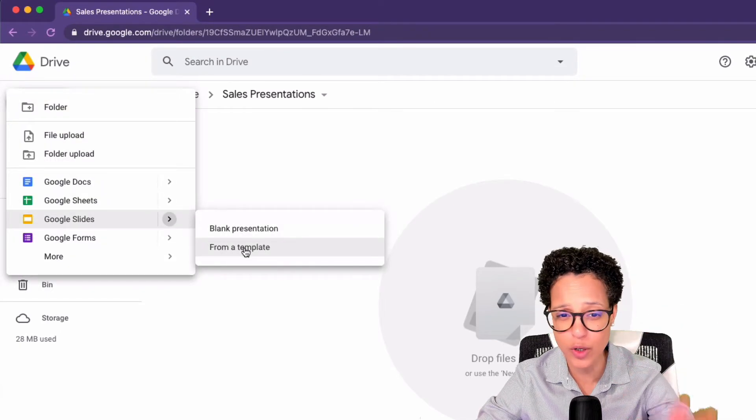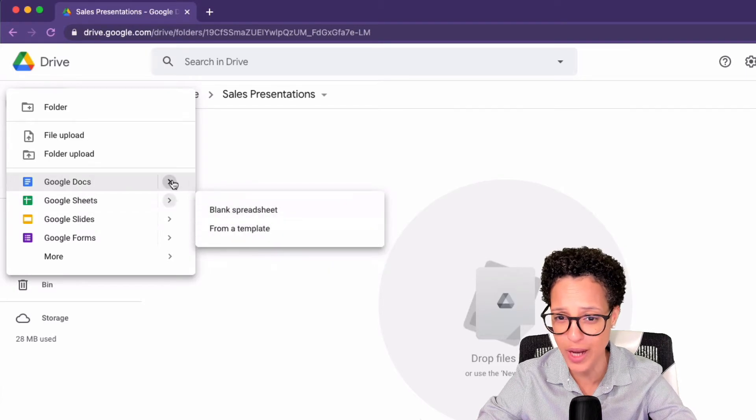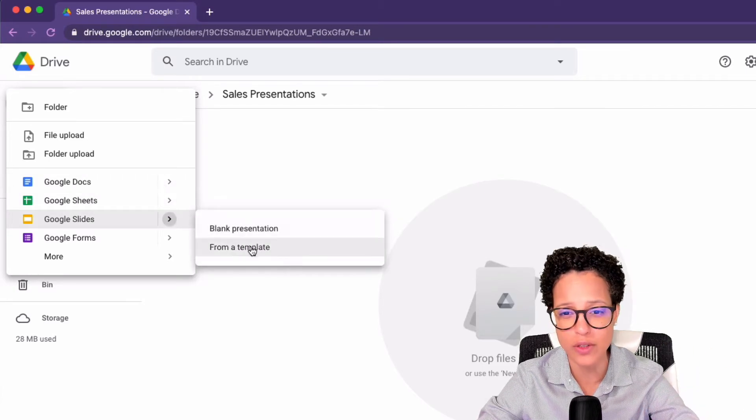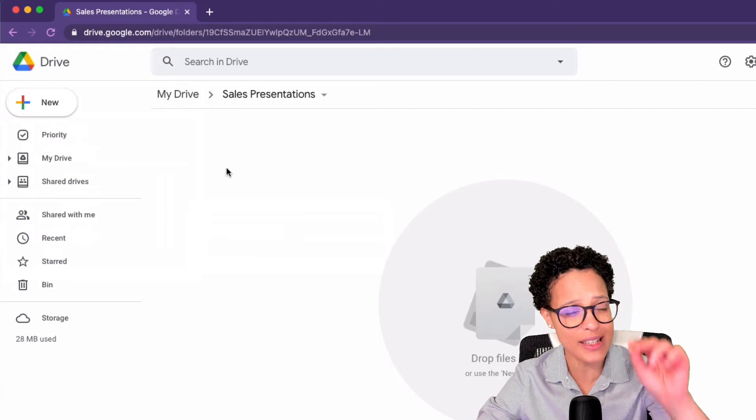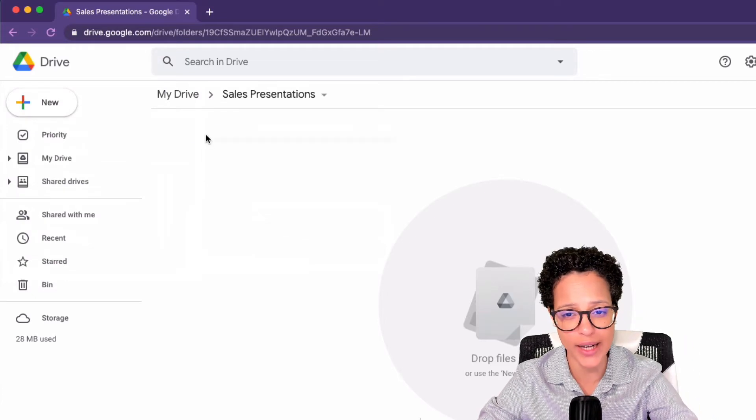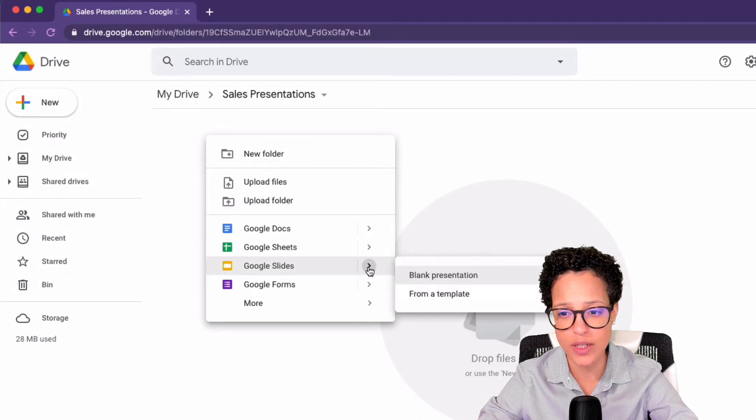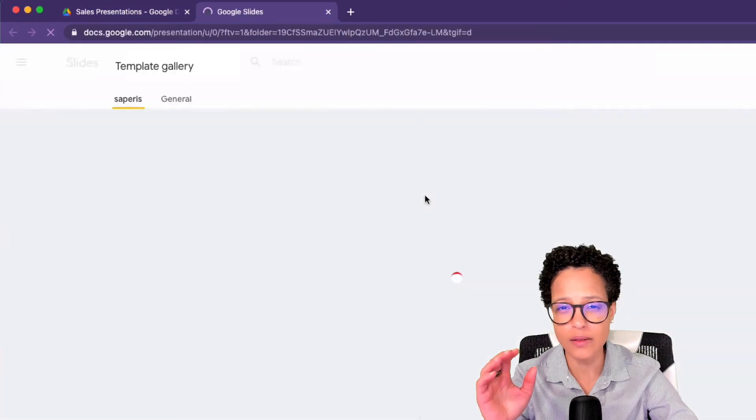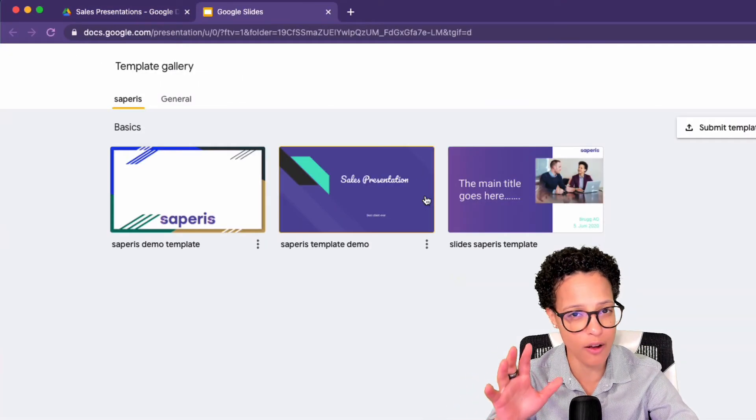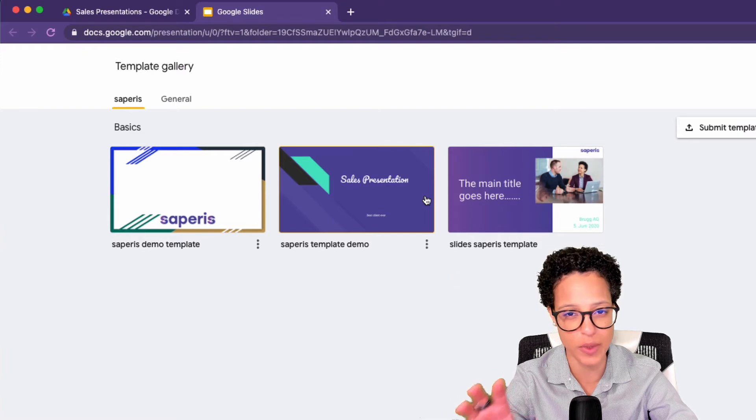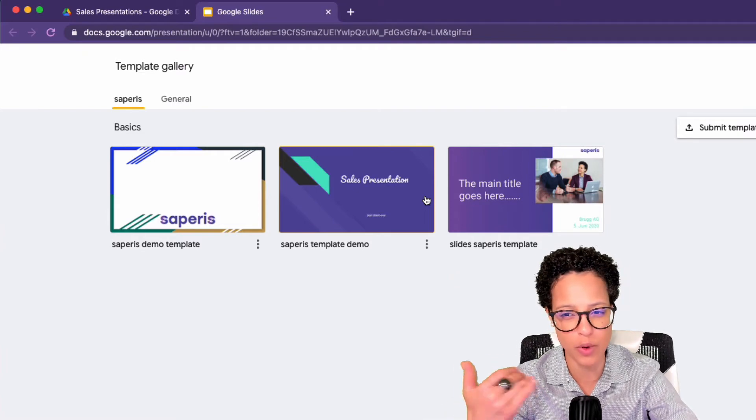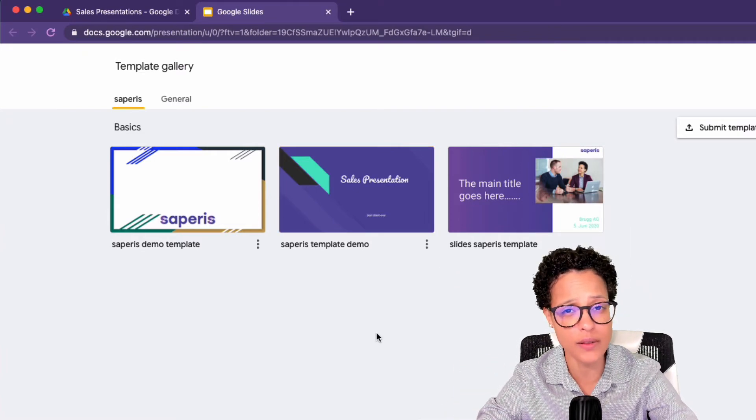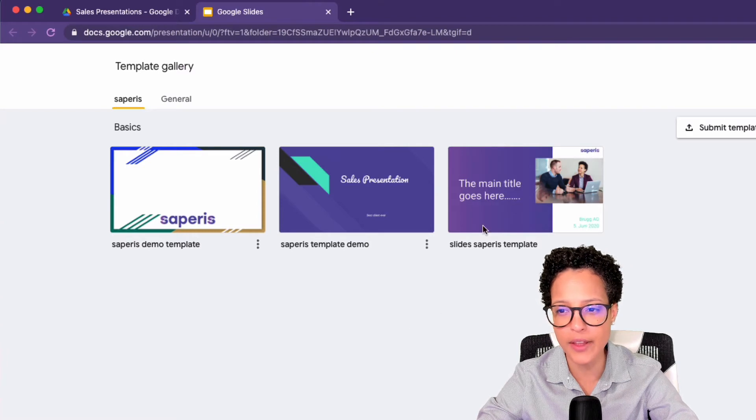By the way, the same works for other tools if you have other templates, but this is about Google Slides. Or what I think is even more efficient is simply right-clicking Google Slides, From a Template. I tend to use right-clicks very often in Google Workspace and I suggest you try it out too, because you will always have a context menu up here.